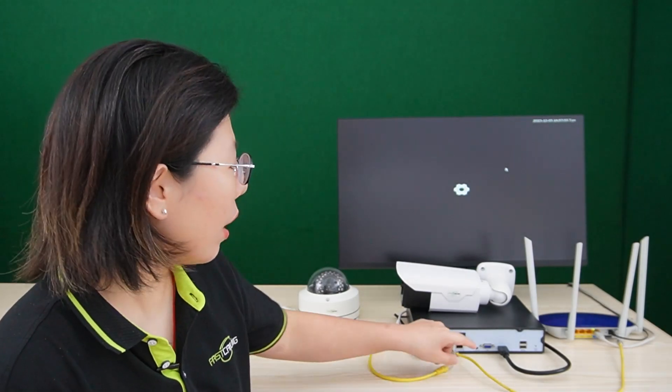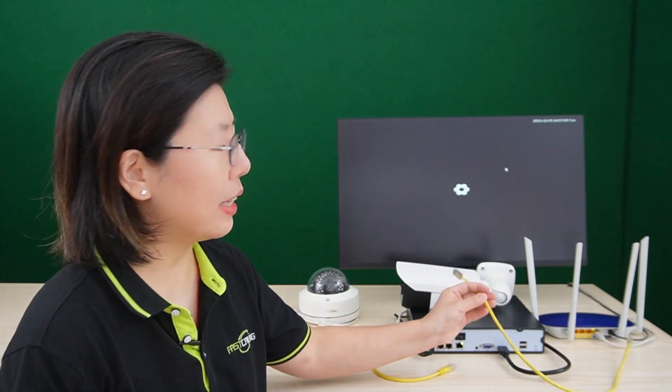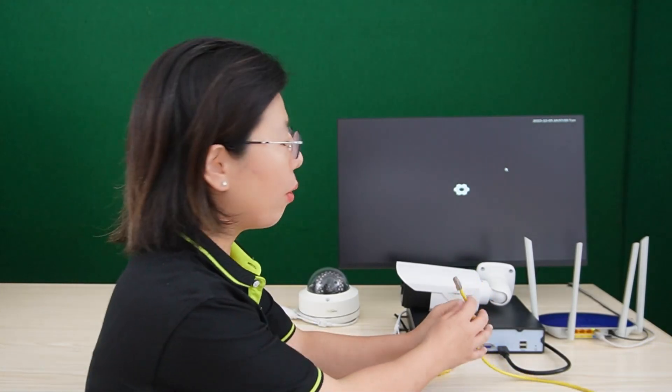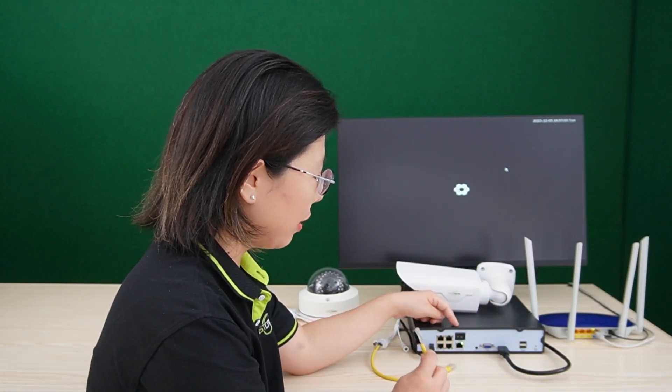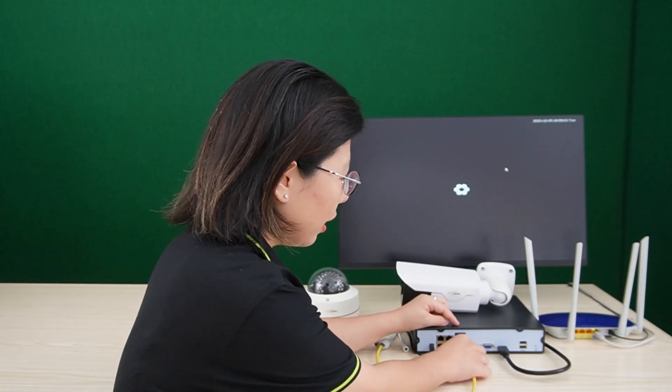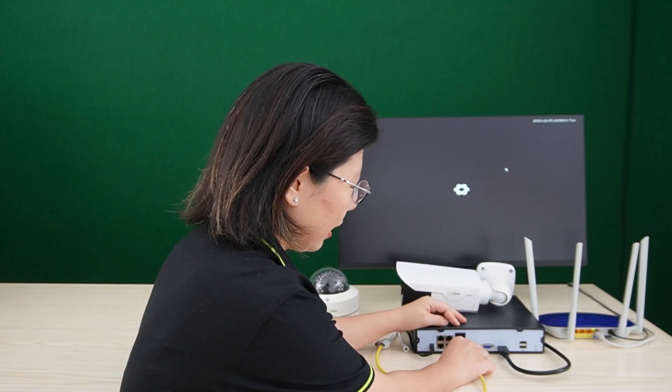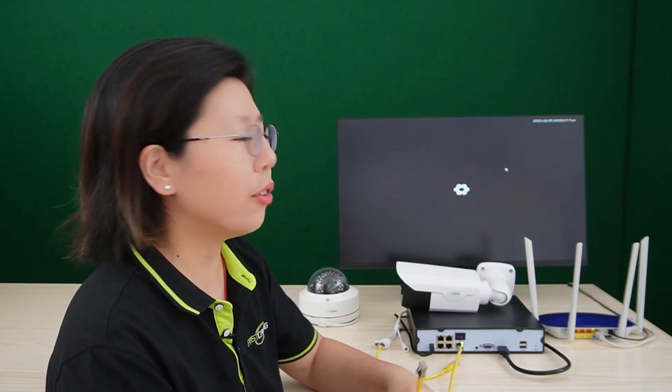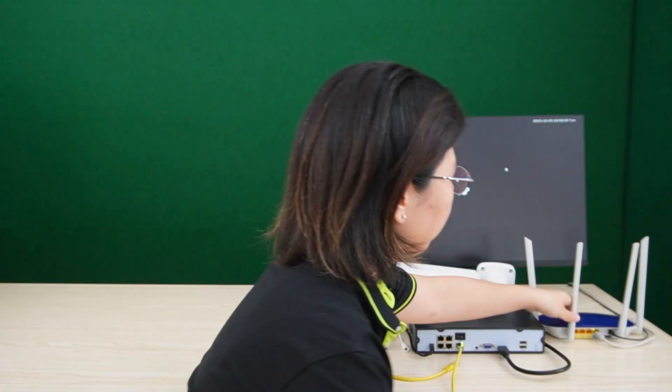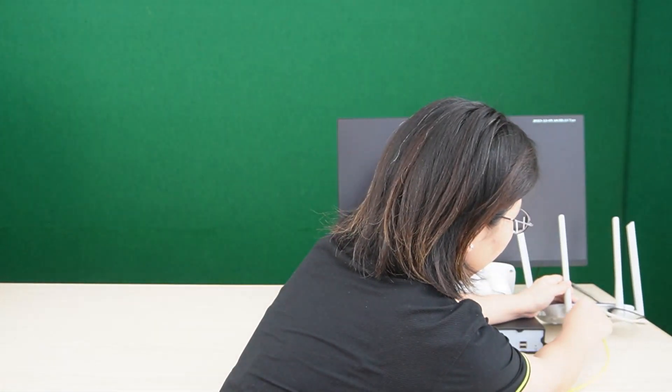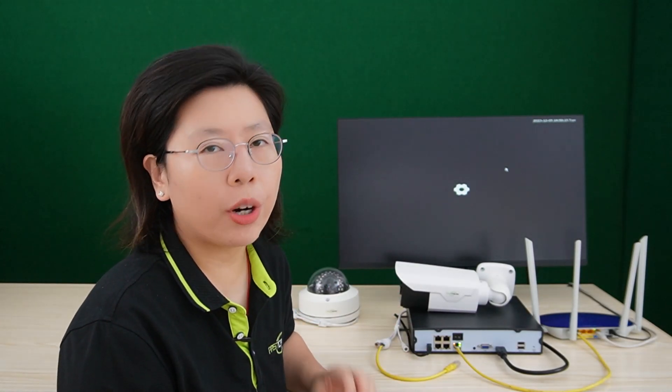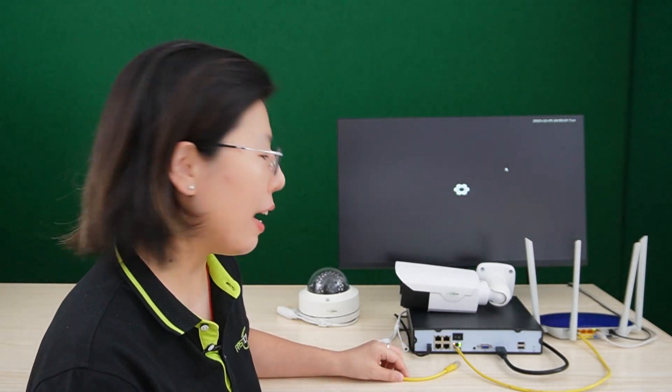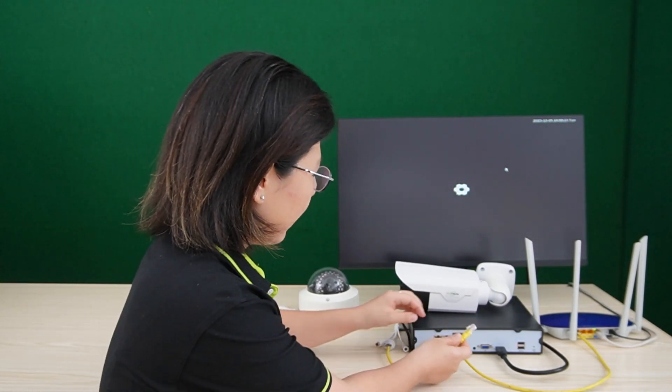So to ensure a foolproof setup, you should carefully connect one end of the Ethernet cable to the designated port on the PoE NVR, which is right here, this is the uplink port, let's plug it in here, and the other end to an available port on the router. So those are the ports available, plug it in here, and this straightforward yet crucial step establishes a direct link for data transfer and remote access.